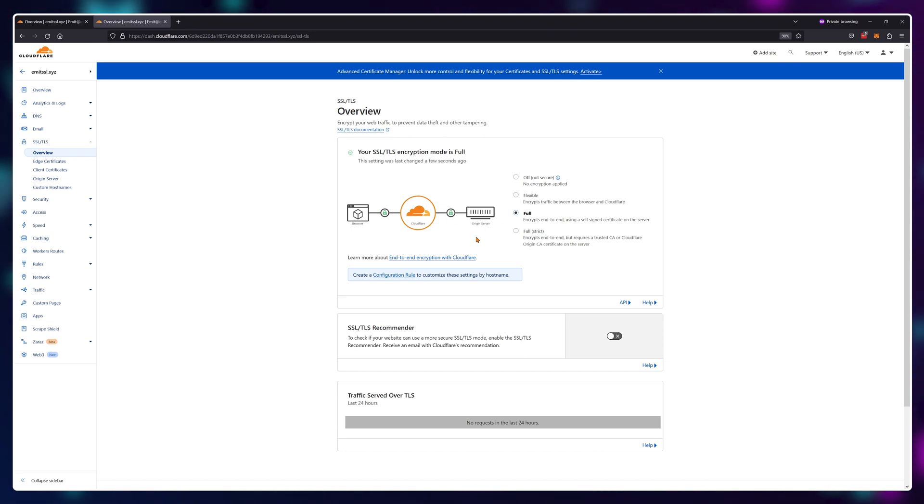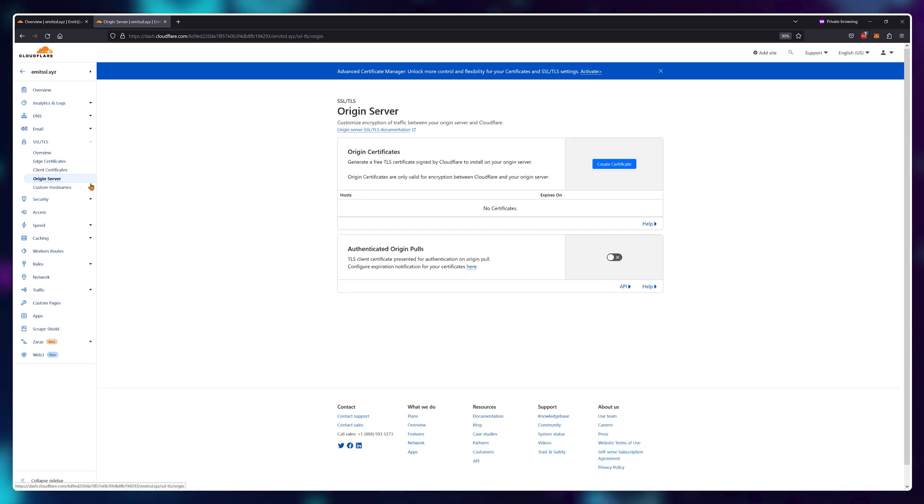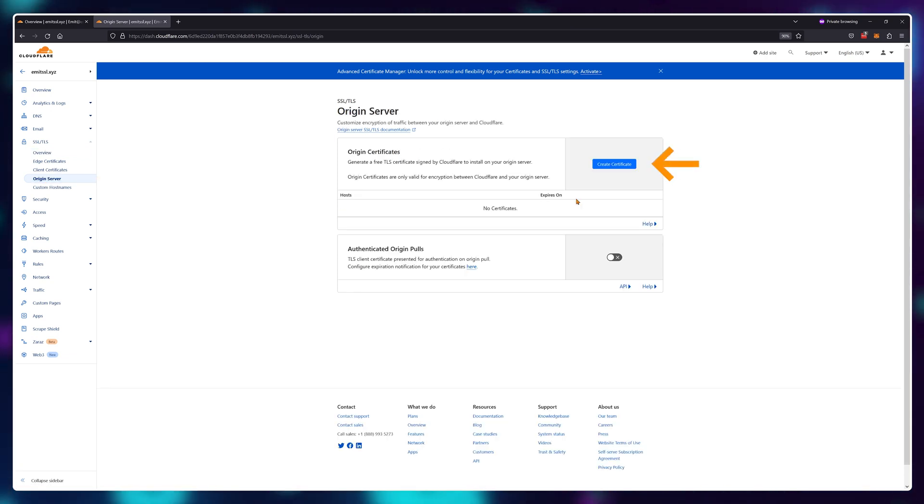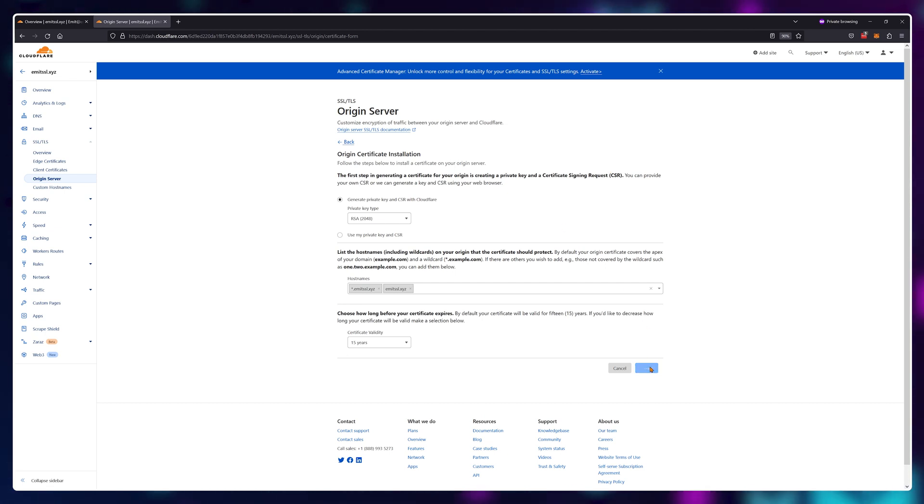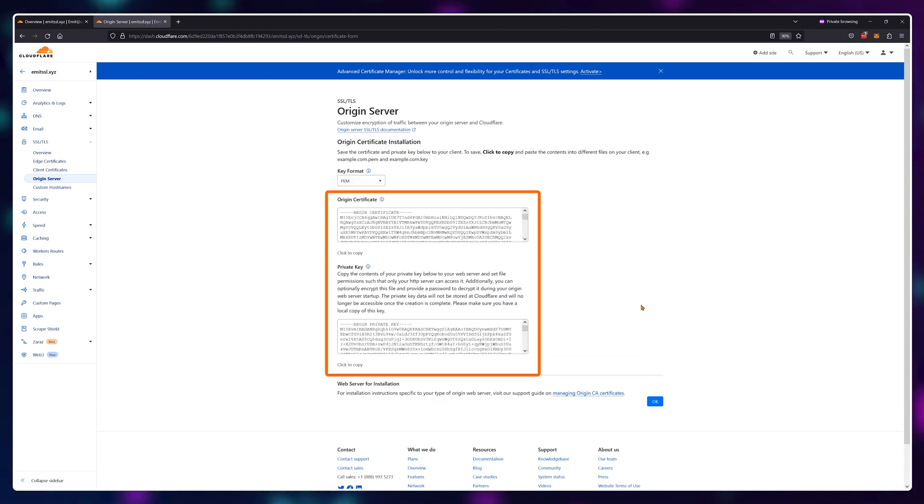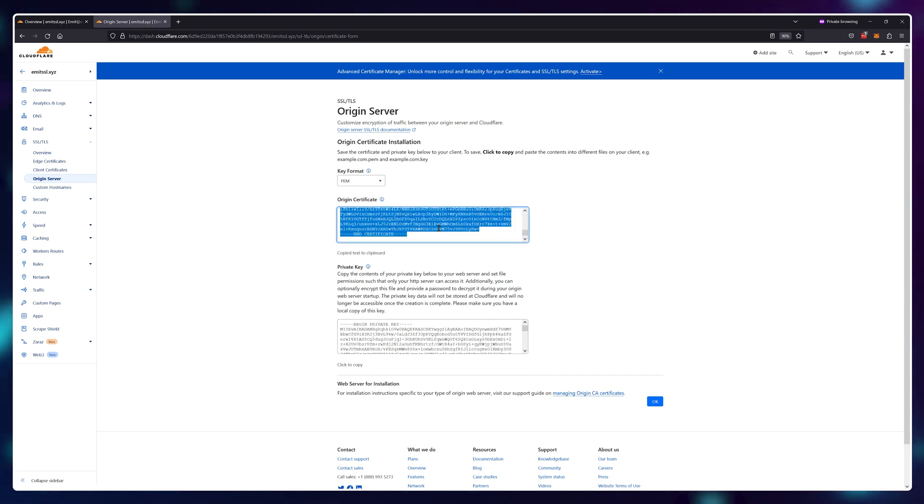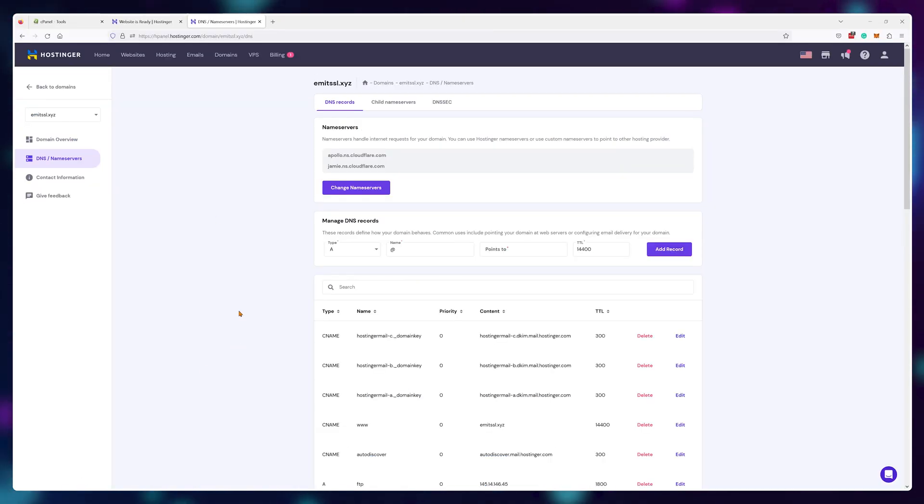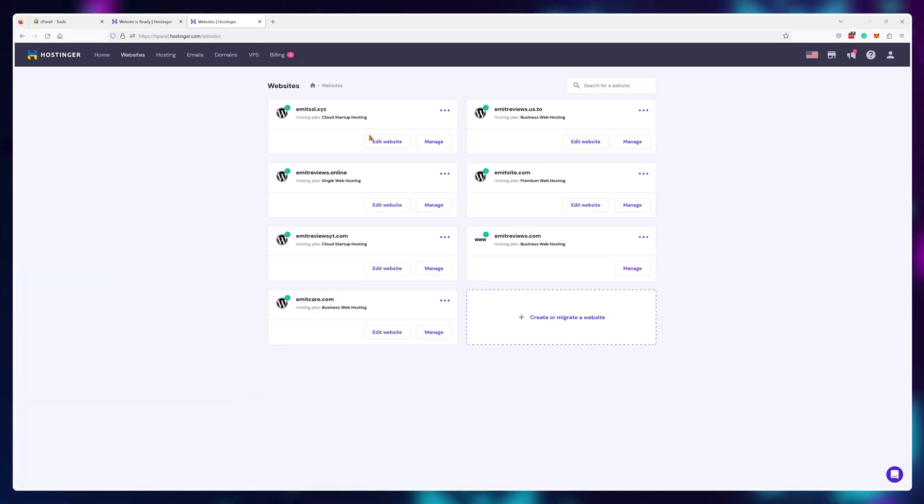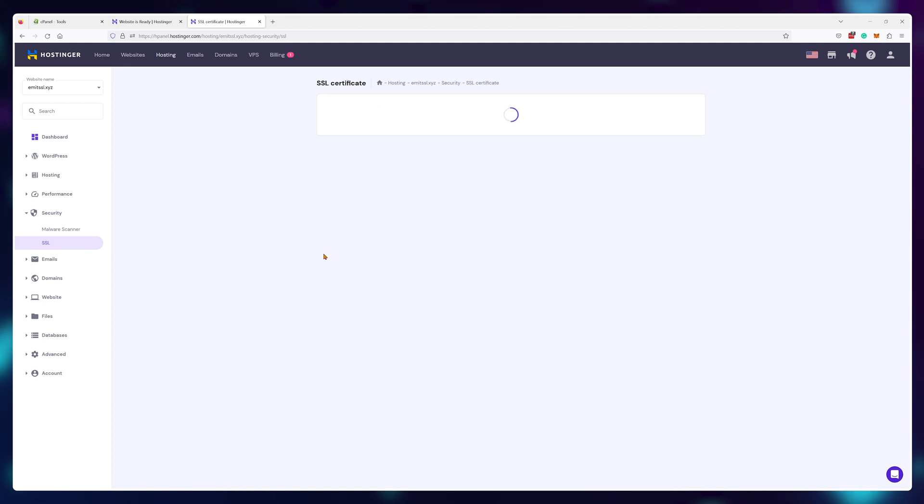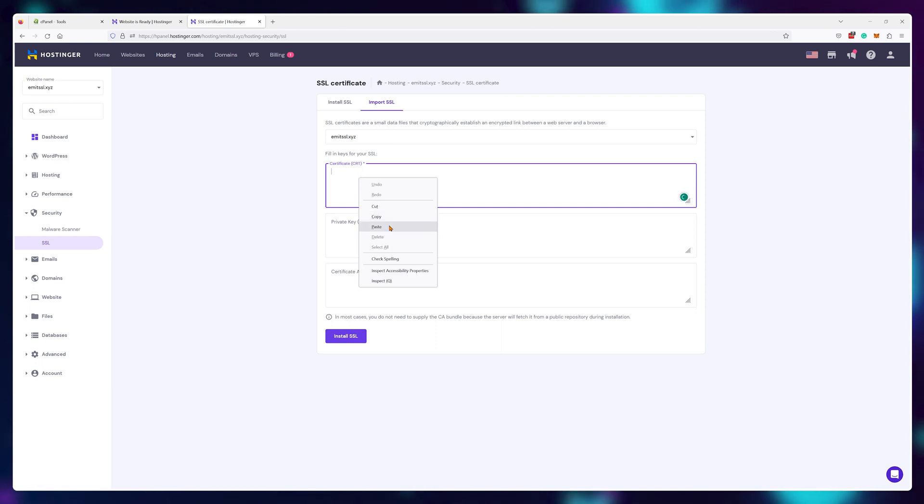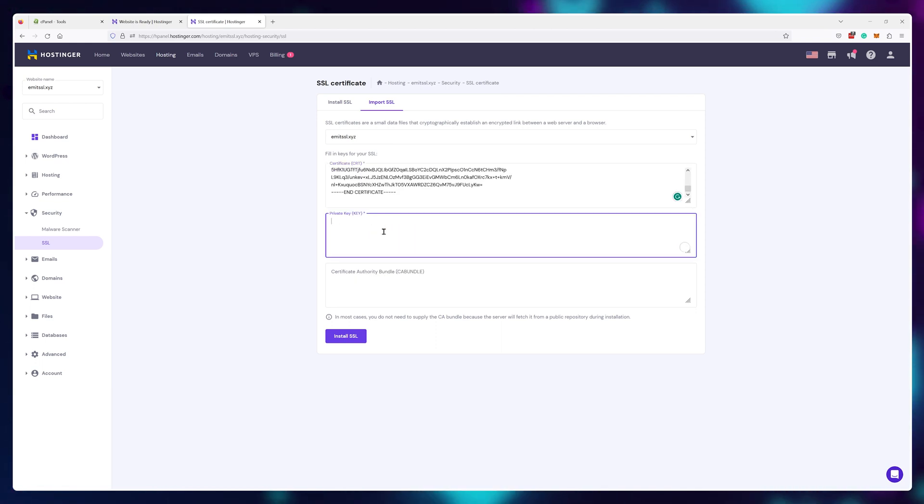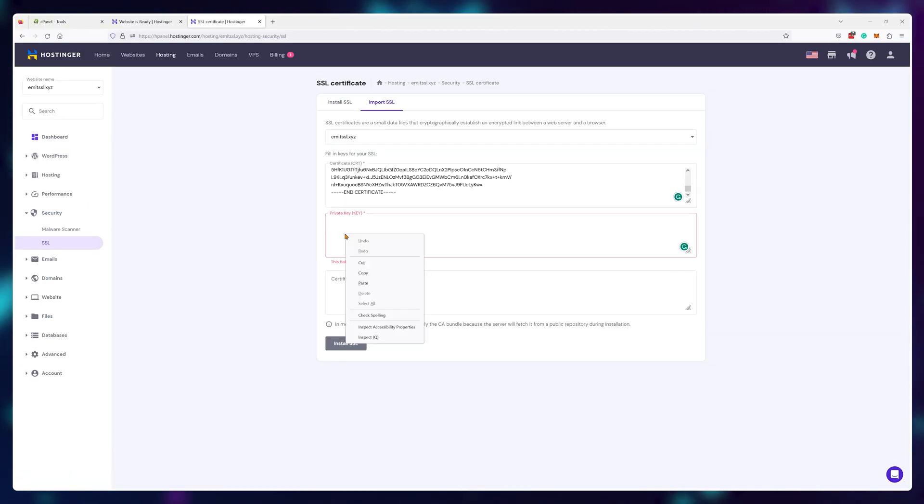Now we'll need to generate our origin server certificate for everything to work. So navigate to origin server here at the left, click on create certificate, and leave all of these settings default. You'll see two windows of information that we'll need to paste into our hosting panel. Copy the first window and if you're using a custom panel like Hostinger, navigate to websites, click manage next to the website that needs the SSL, then go into security and SSL. You'll see there's an option to import SSL. Click on it and paste the information from Cloudflare. Do the same for the private key and the last window called the CA bundle can be left empty.